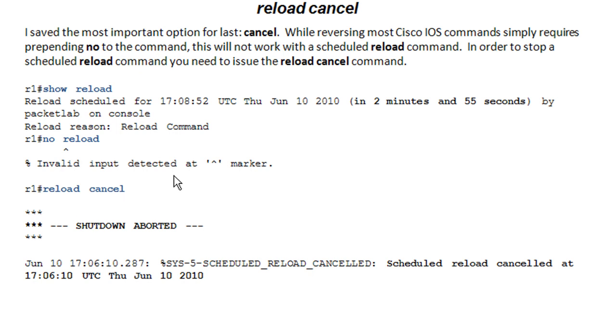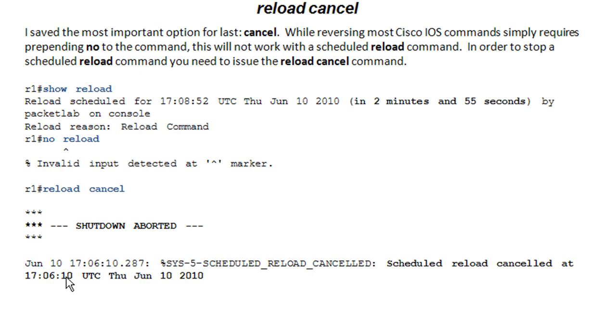What you need to do is issue the reload cancel command. Soon as you issue this command, it doesn't ask for verification. It will go ahead and it will stop any pending reloads. So it's going to give you a little message that says the shutdown has aborted.